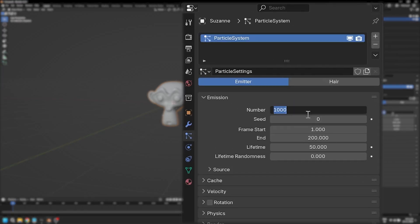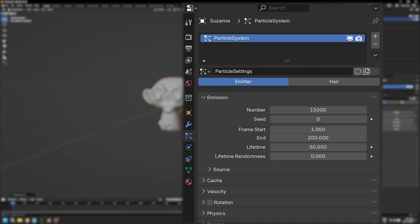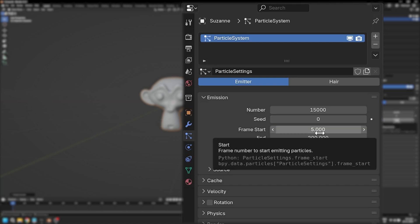Let's give it 15,000 particles. The number of particles should be somewhat equal to the number of faces in your geometry. Now let's change the frame start to when we want the disintegration effect to start, and end frame to when we want the object to be completely disintegrated. I'm going to add 5 for my start frame and 180 for my end frame.